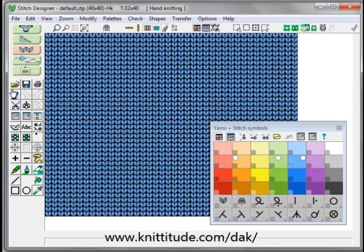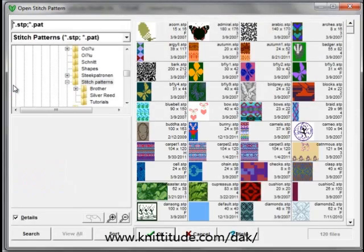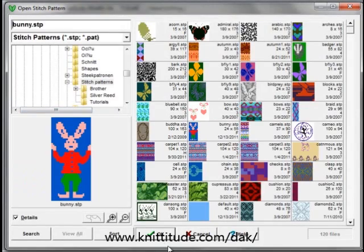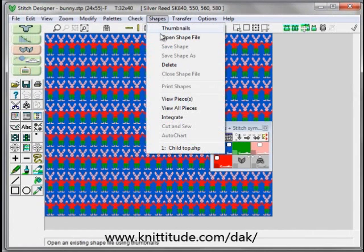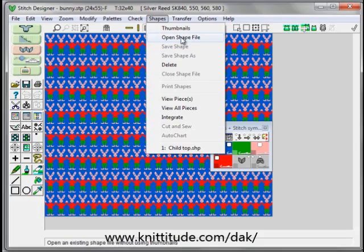We're going to say Open. This brings up our thumbnails browser. I'm going to open up a shape file. This is new to DesignInit 8 — we don't have to go to standard garment styling or original pattern drafting to open up our shape file and then come back to stitch designer. We can do it directly here.